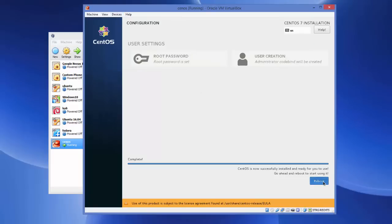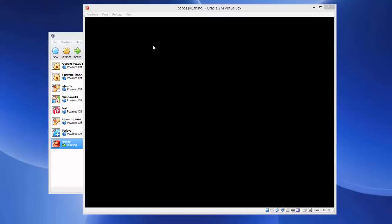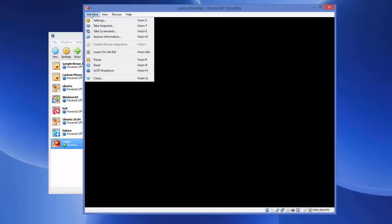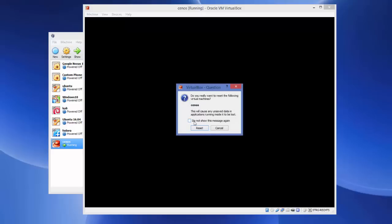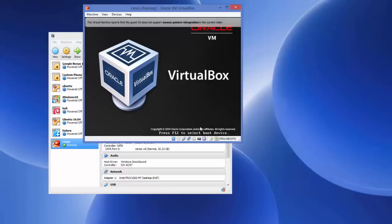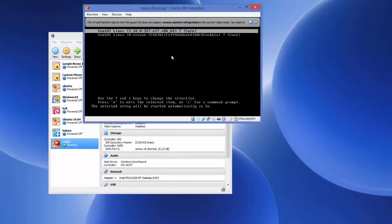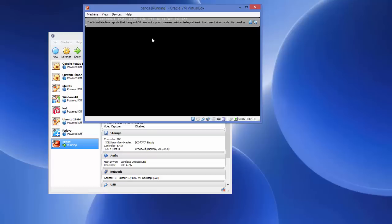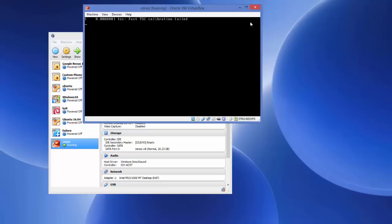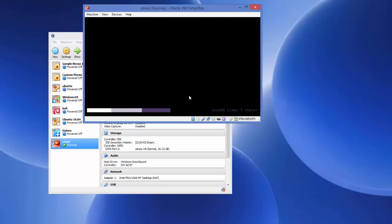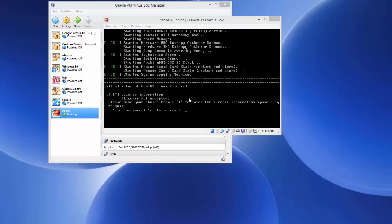Once you see the black screen, go to Machine and select Reset, then click Reset to restart. Choose the first option which says 'CentOS Linux' — or if you don't choose it, it will automatically be selected — and then it will start the CentOS virtual machine again.